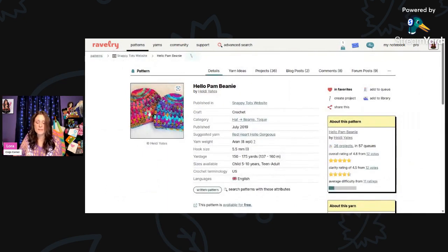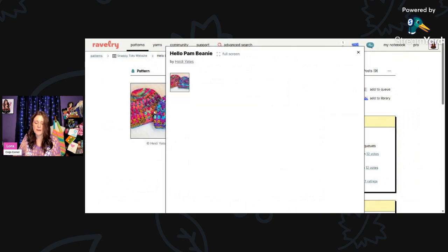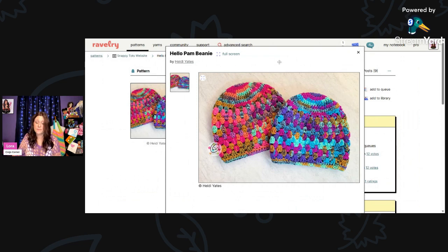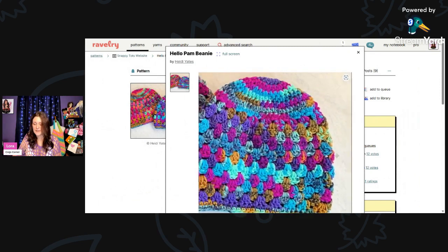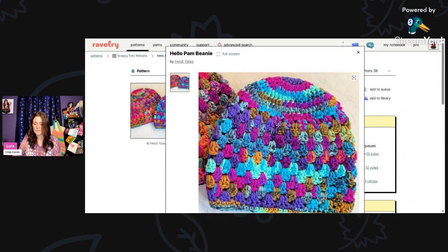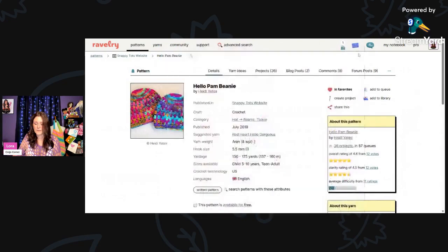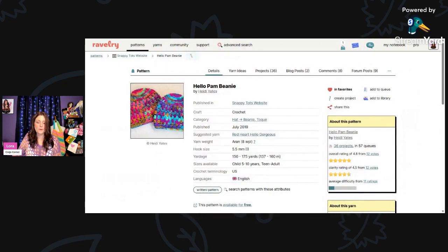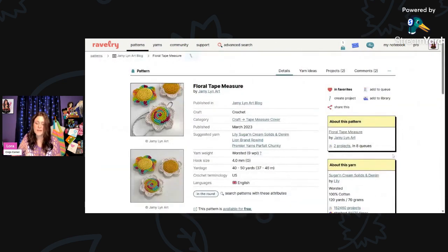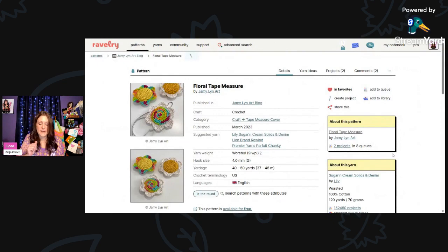Now this is called the Hello Pam Beanie, Aran weight 5.5mm hook, and you'll need 150 to 175 yards. These are beautiful hats. These are by Heidi Yates. So pretty. And they were using Red Heart Hello Gorgeous yarn. I love that yarn.